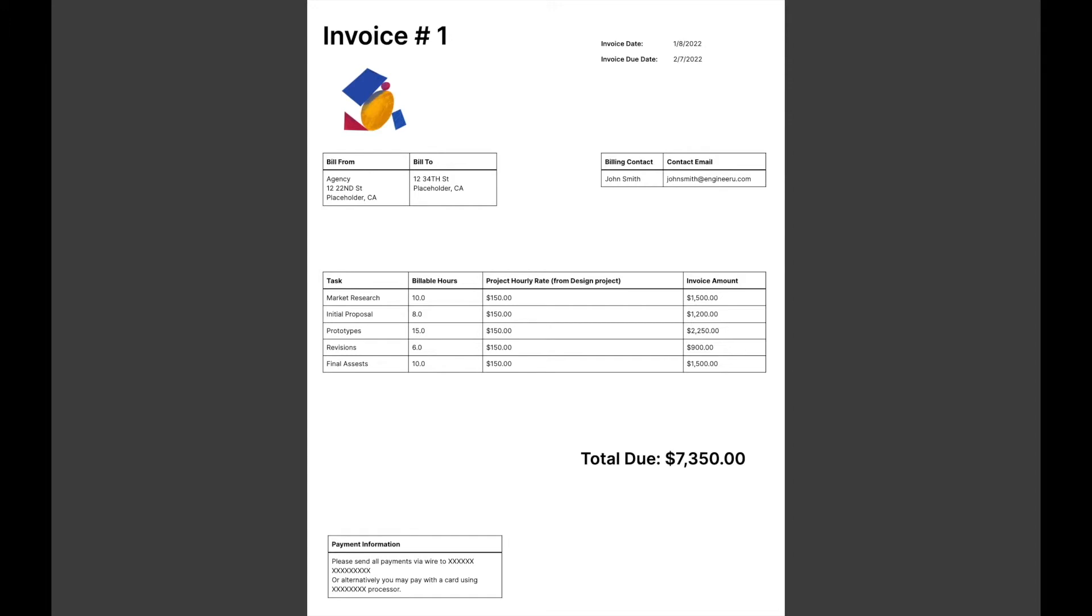So this is what our final invoice will look like, and it will be automatically generated for us as we complete tasks for each of our clients. Let's get started by building our project tracker base.